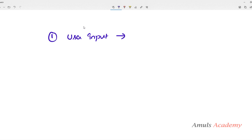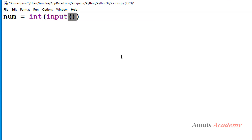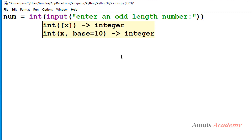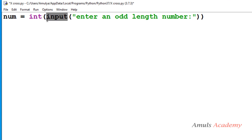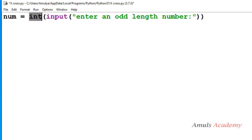To write this pattern, first we need to take the user input. We need to ask the user to enter an odd length number. I will take a variable called num and use the input function with the message 'enter an odd length number'. We use the int function to convert the entered input to integer, because in Python 3 the input function takes input as string by default, but here we want an integer.